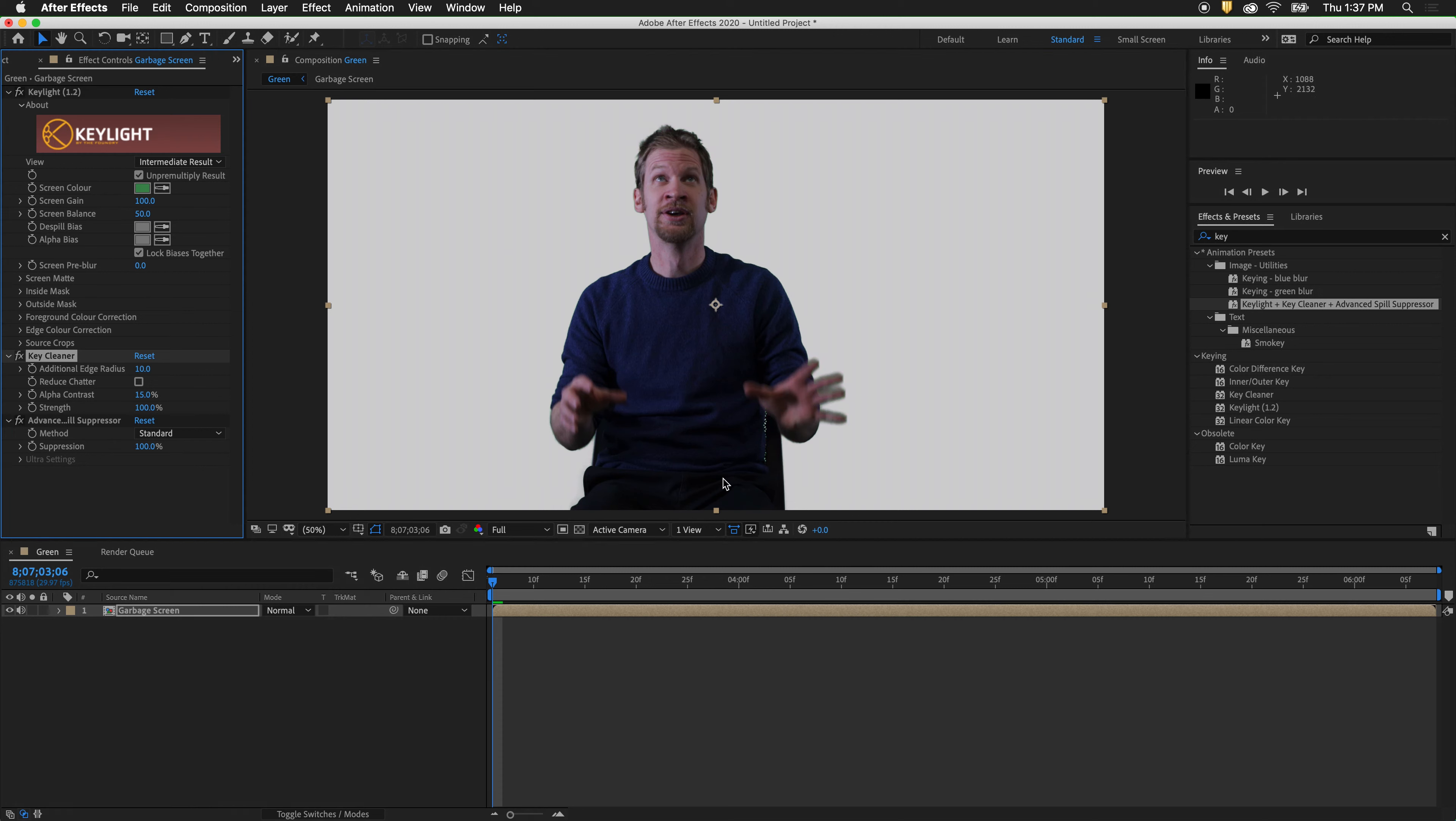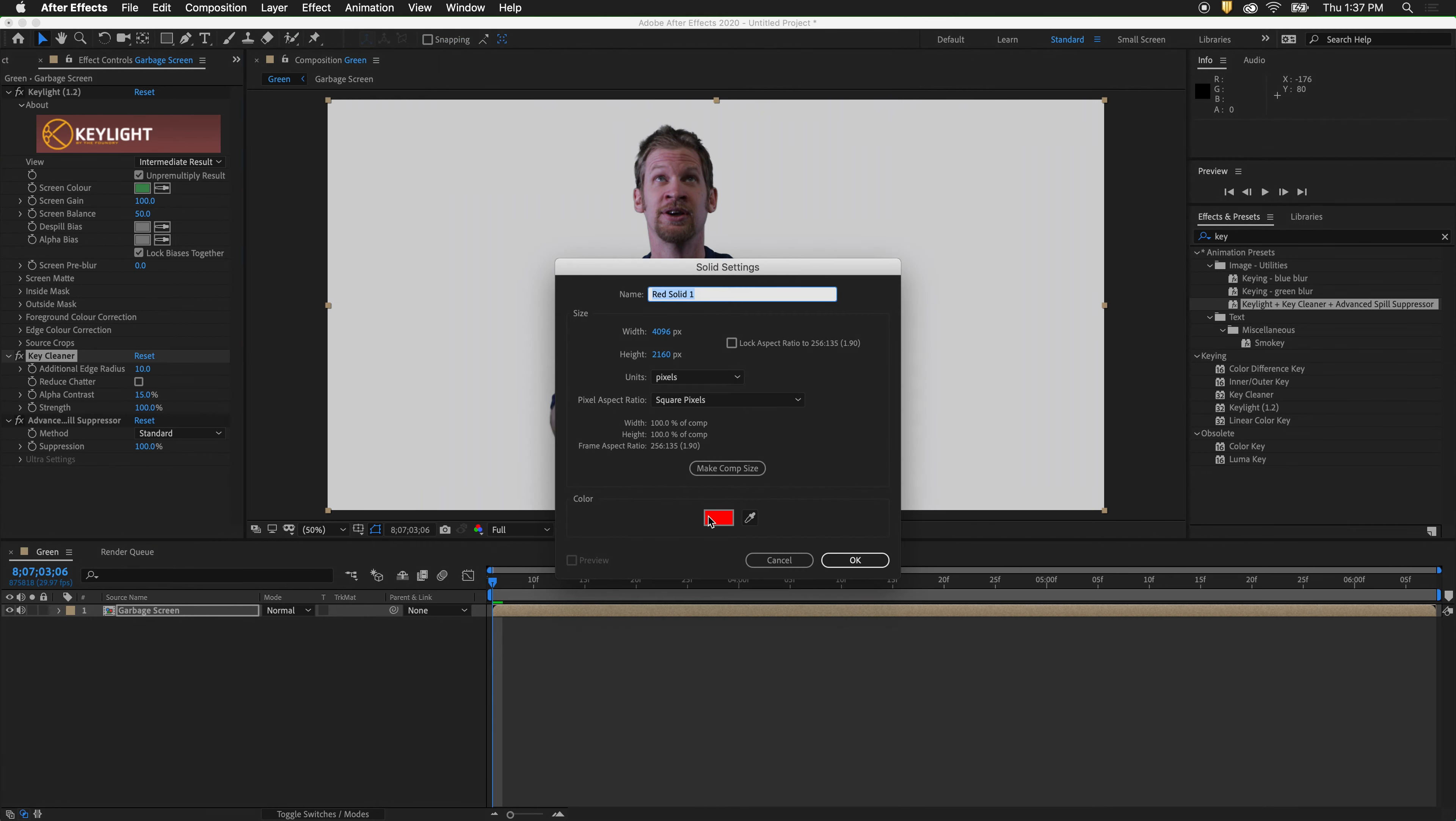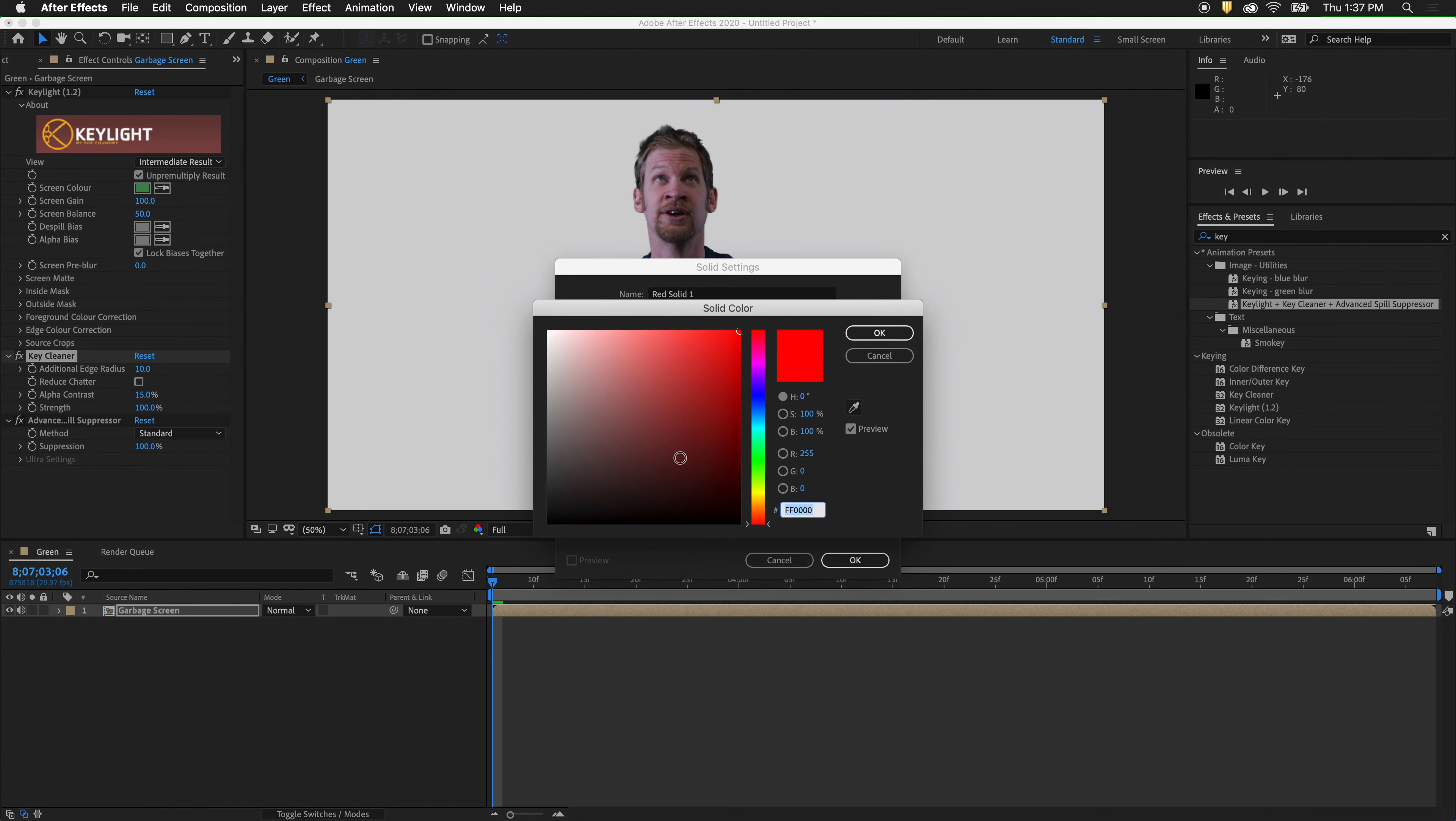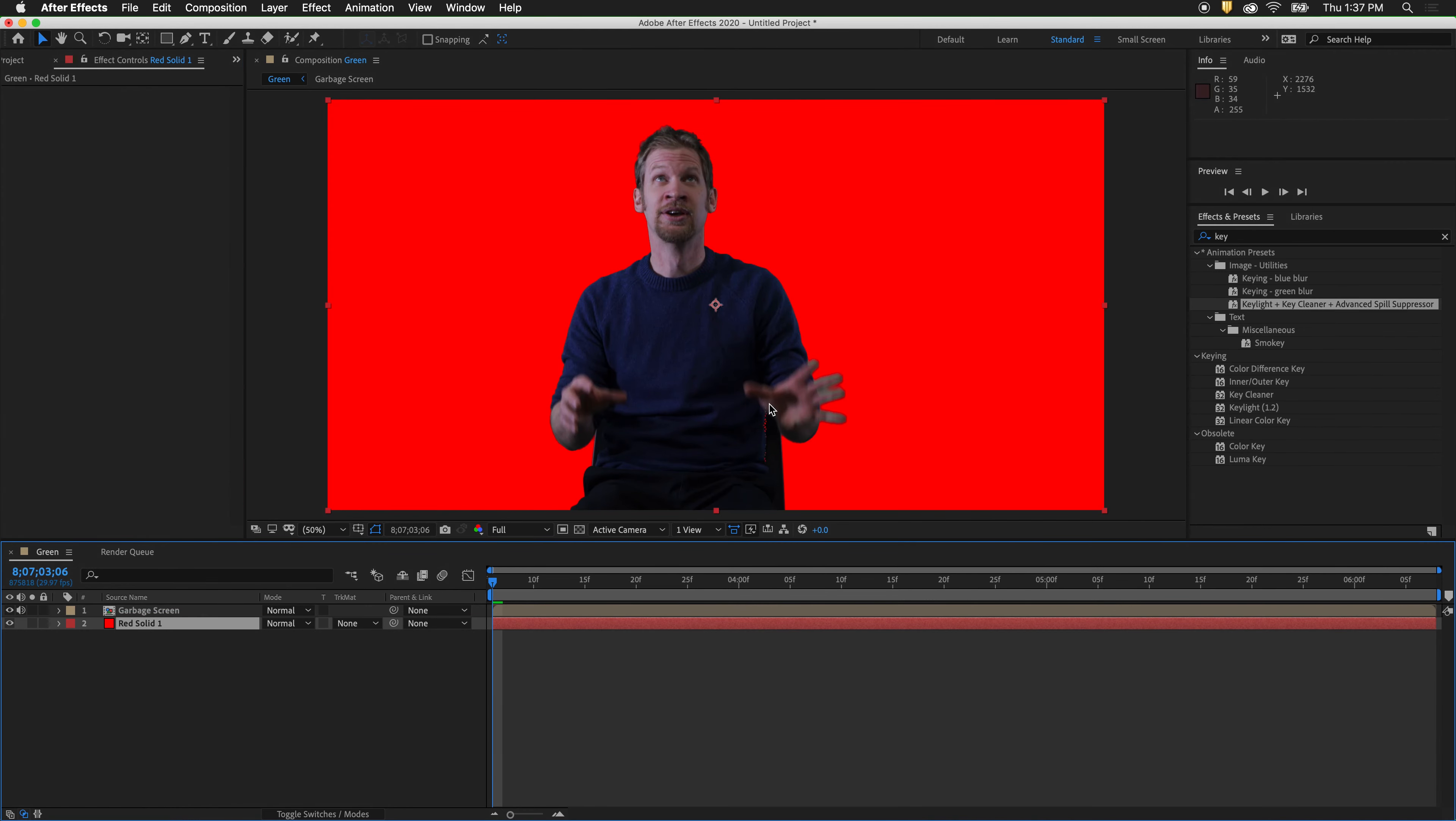And now we have a very nice key. To check this we can make a new solid layer. Make it red by clicking all the way up in the top right hand corner. Drag the solid below. And that is a very nice key.